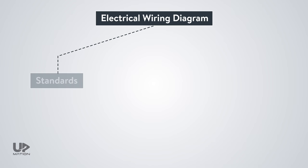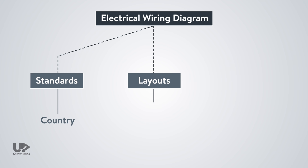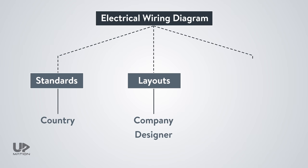Wiring diagrams may follow different standards depending on the country they are going to be used. They may have different layouts depending on the company and the designer who is designing that. They also may be drawn by different eCAD software such as ePlan or AutoCAD Electrical.